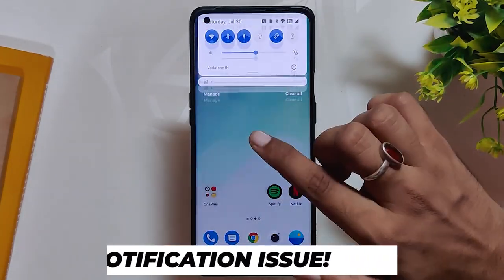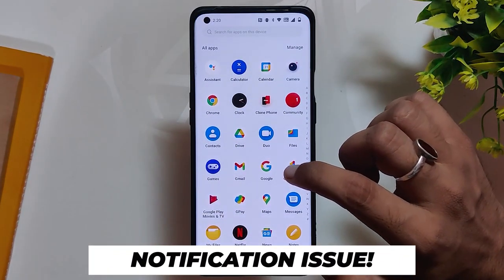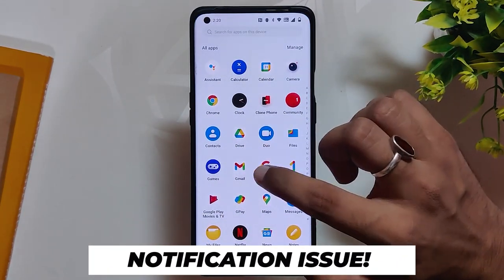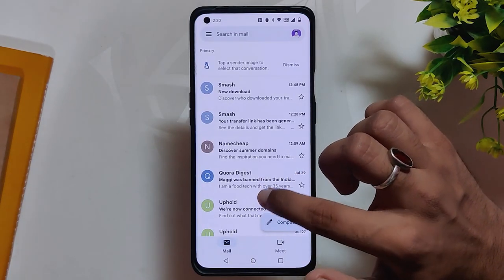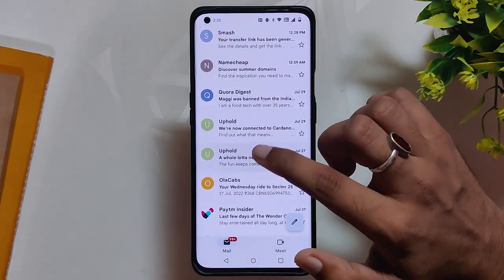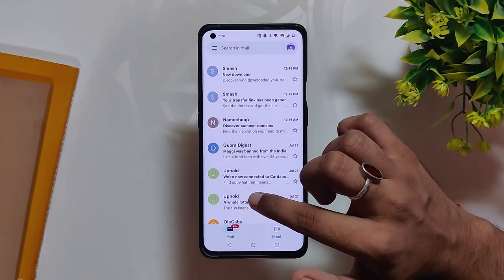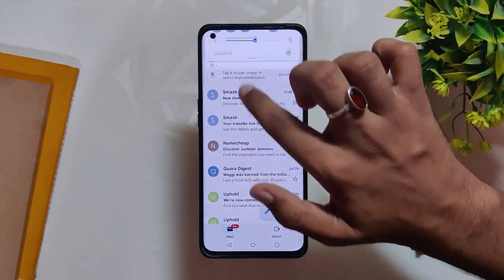The delayed notification issue which was present on all previous builds has now been fixed. I've started receiving notifications from apps like Gmail and Telegram without any issues. Earlier I had to manually open the apps to get the notifications, but it is working fine now.